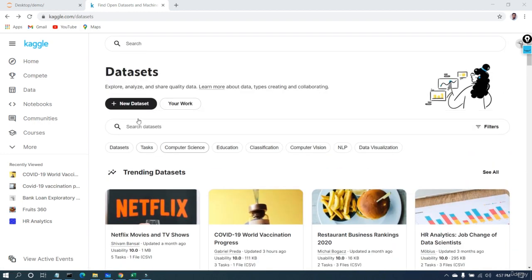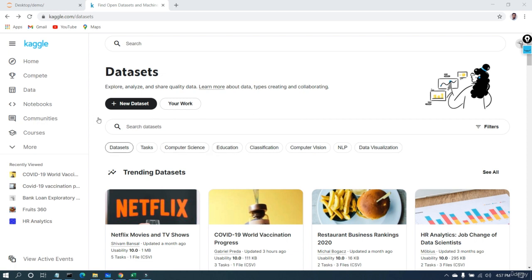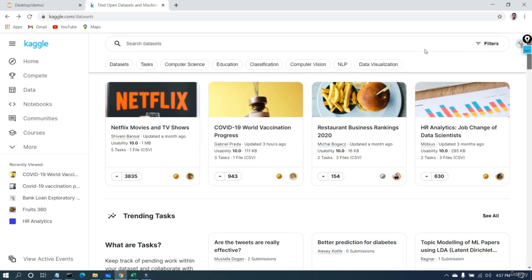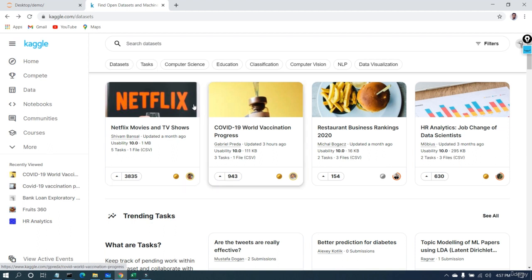You can see different versions of datasets here. There are datasets for computer vision, for NLP, and for data visualization — if you want datasets related to visualization only, you can filter by that tag. There are also datasets for computer science, and if you want datasets specifically for machine learning and classification, you can browse those. You can also see the trending datasets — for example, the Netflix movie dataset and the COVID-19 world vaccination progress dataset.